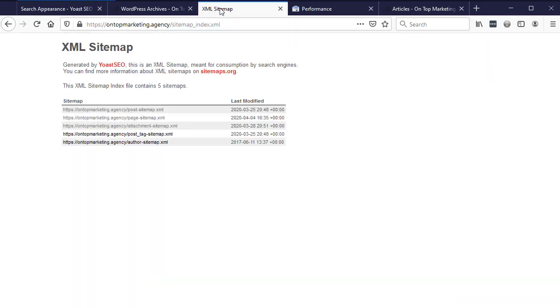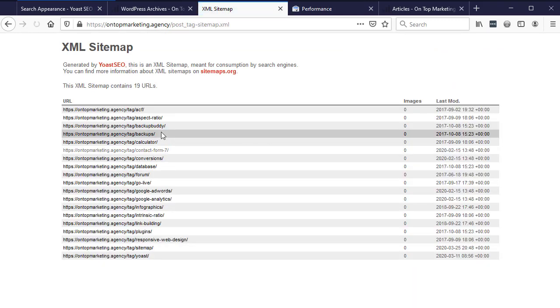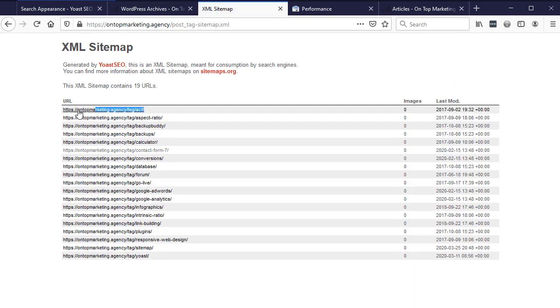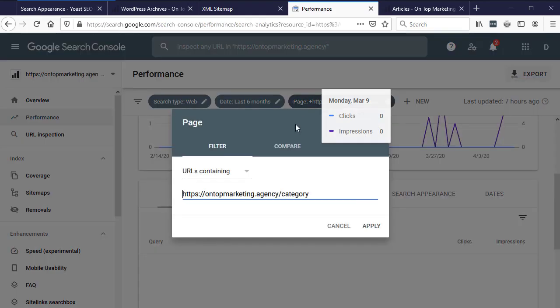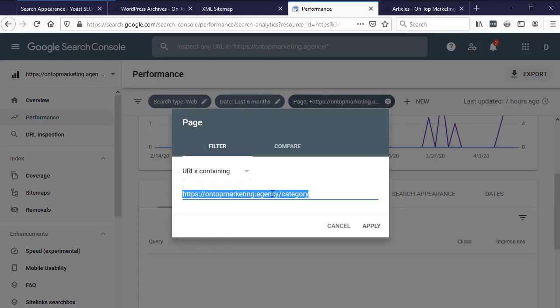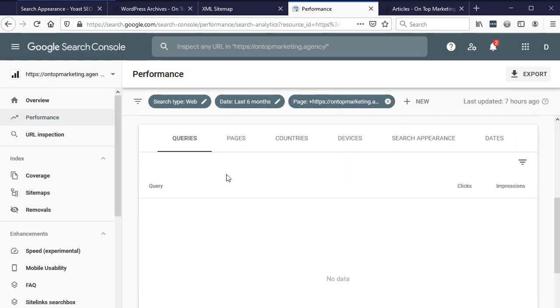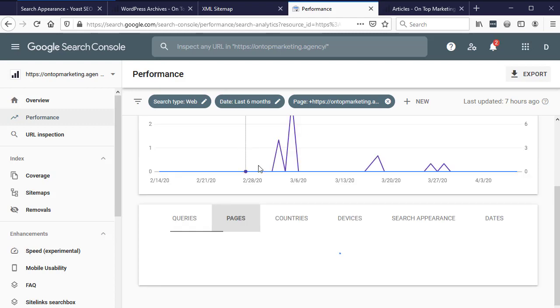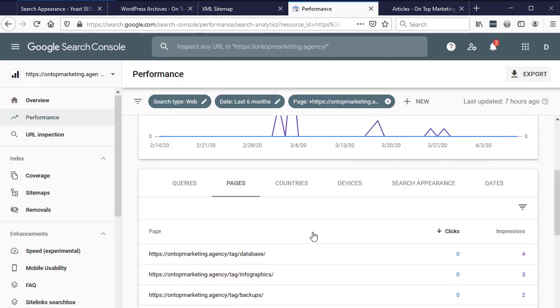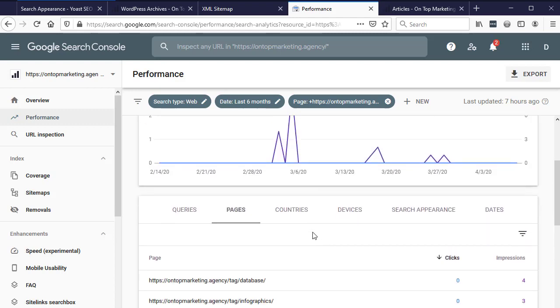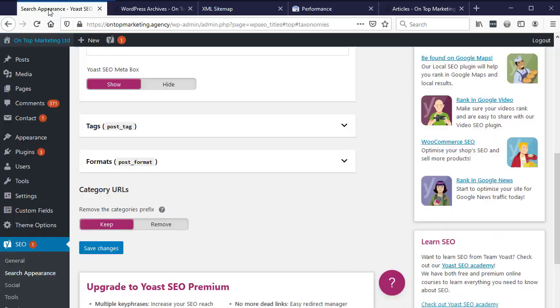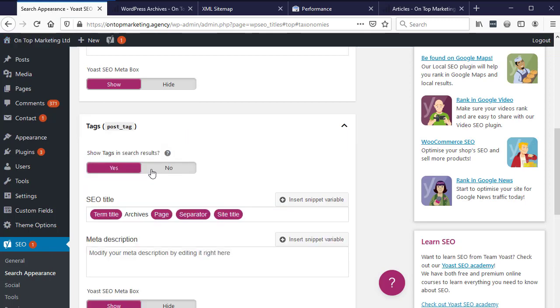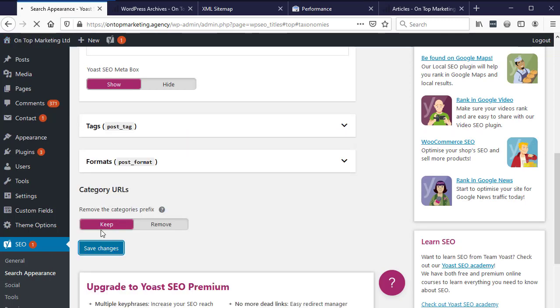Now we've also got tags in here. Let's check if tags is bringing in any traffic by doing the exact same thing. Come to the search console, click on here, URLs containing forward slash tag, click apply. We've had zero clicks, 18 impressions. We can't see what the queries were, but we can see the tags in here. We can see there's no point of having that indexed. So let's do the exact same thing with tags.